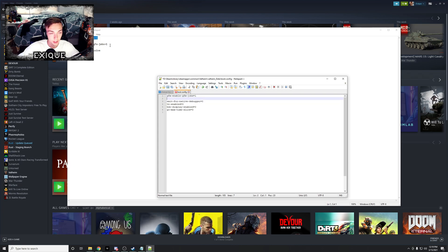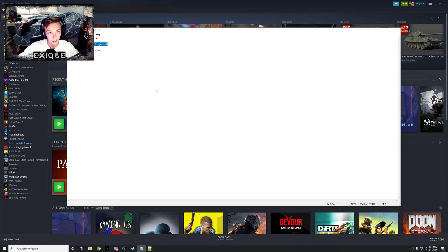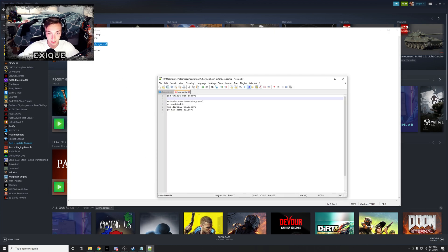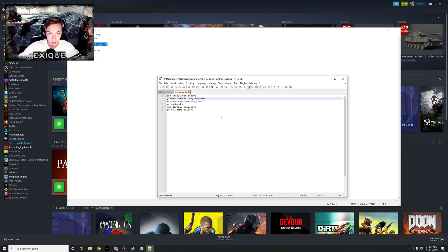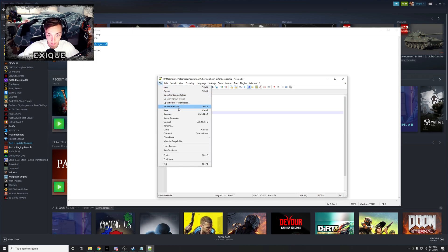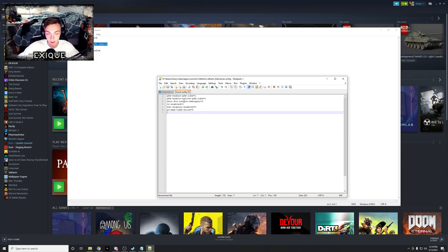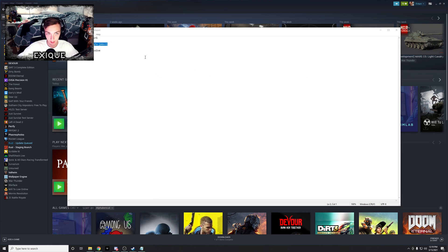You're going to paste gfx-enable-native-gfx-jobs=1. You go back to the notepad, paste. And that's it for in here, so you're gonna save it though. Make sure you save it, save it, exit out.